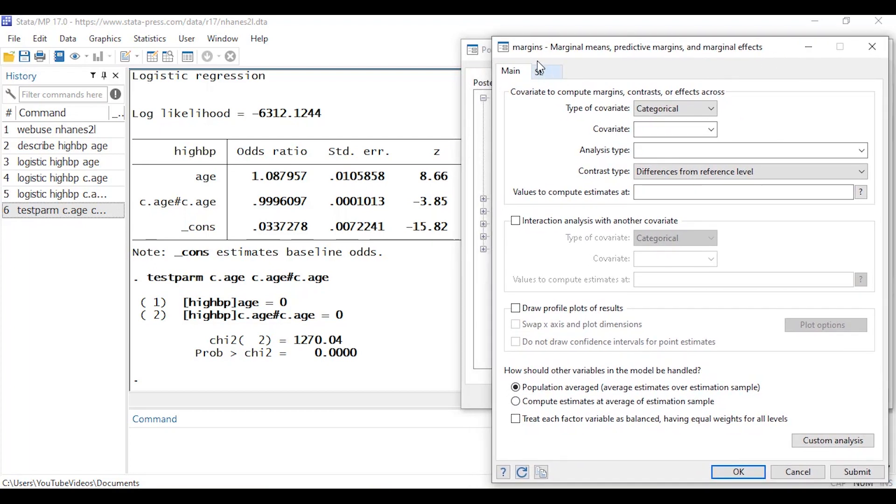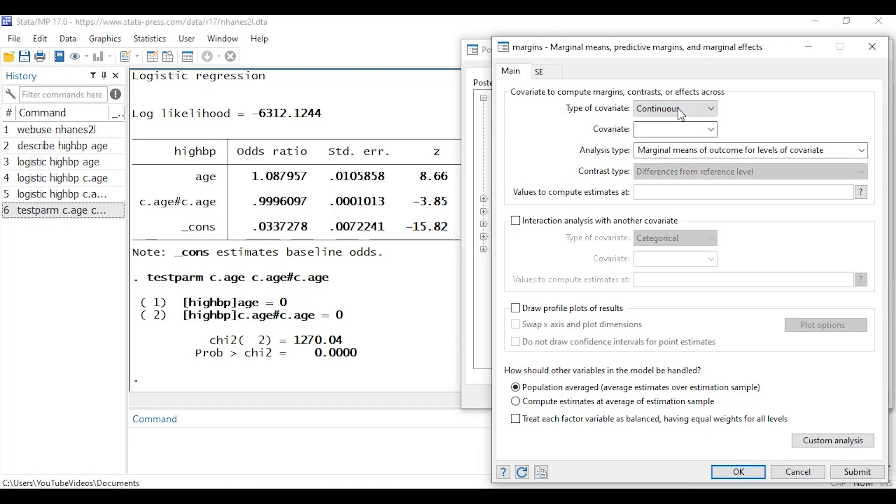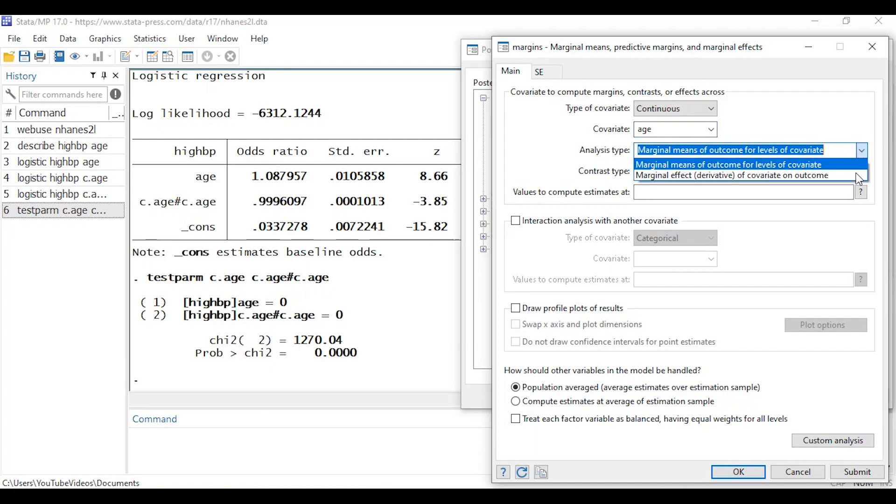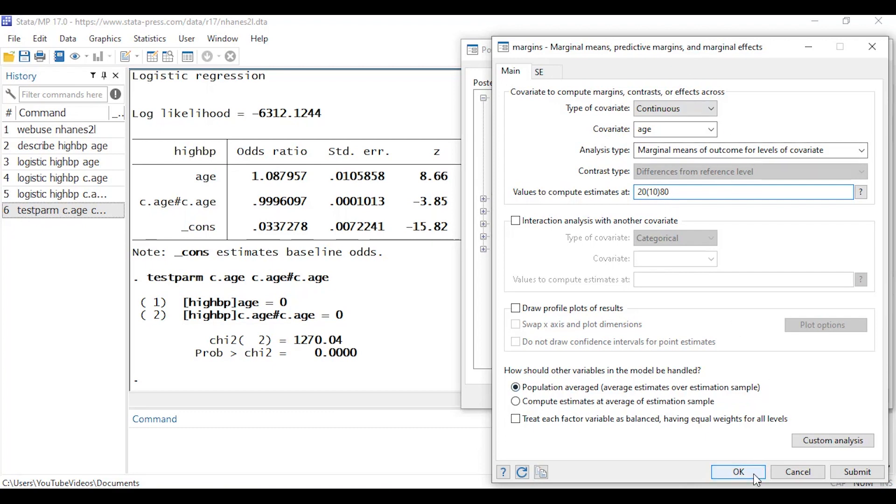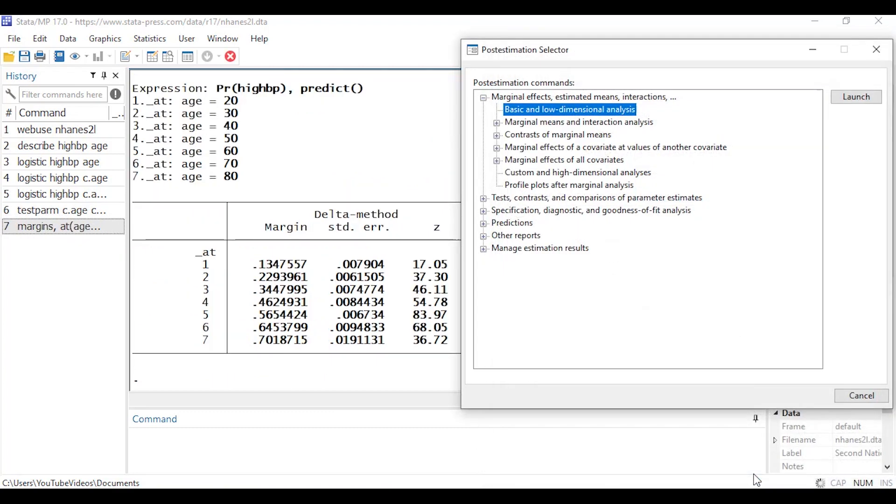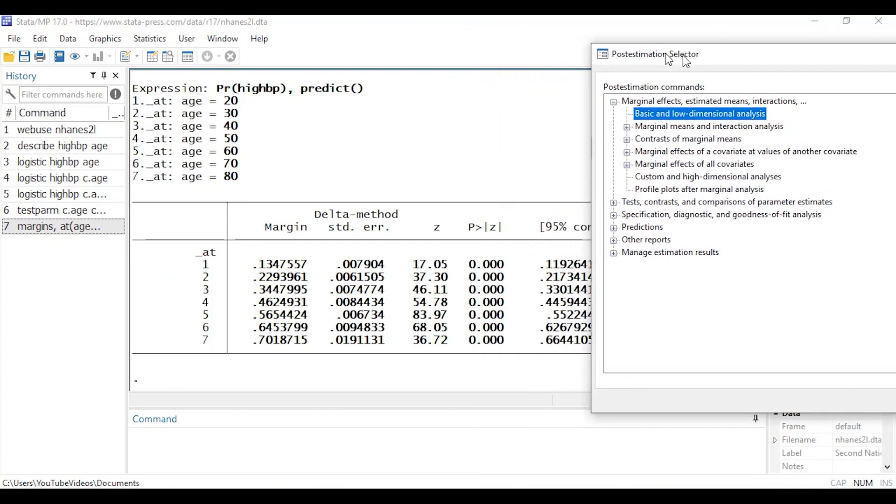And this opens Stata's margins dialog box. So here at the top in the main tab I need to select the type of covariate and I have a continuous covariate so I'm going to select continuous and then for my covariate I only have one in the model and that's age. And I want to estimate marginal means of the outcome for levels of the covariate. There are other things that I could do but let's just keep this fairly simple. And then I need to specify values to compute the estimates at. So I'd like to estimate marginal predictions at age 20 in increments of 10 years through 80, so 20 and then 10 and 80, the 10 being in parentheses tells Stata that I want to see predictions at 20 years of age through 80 years of age in increments of 10 years.